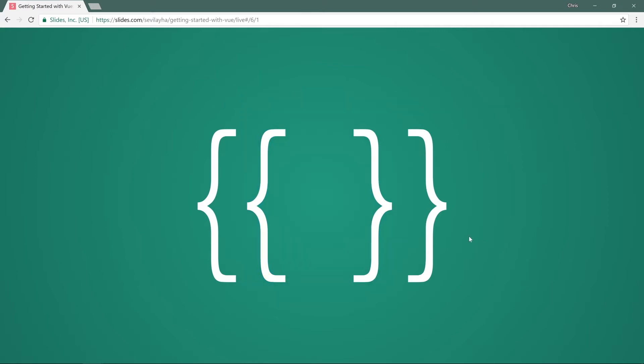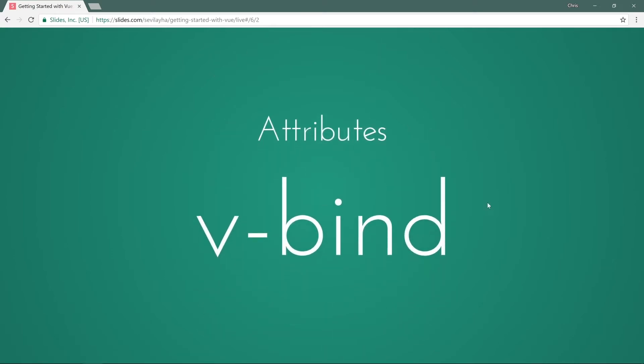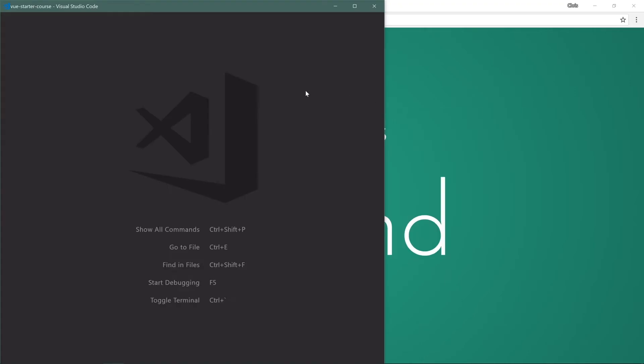This is good for interpolating text, injecting text into your HTML. But what about attributes? Let's say we have an image tag that has a source. We can use v-bind for that. So you would say v-bind colon source. Let's switch back to our code and set everything up so that we can start working here.